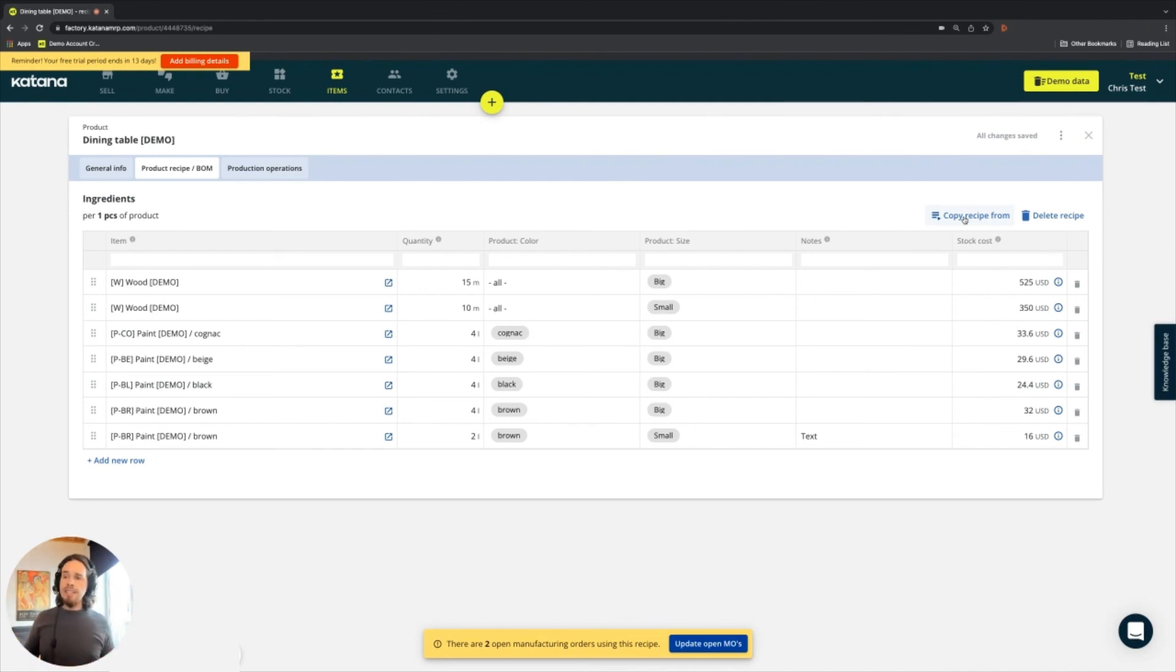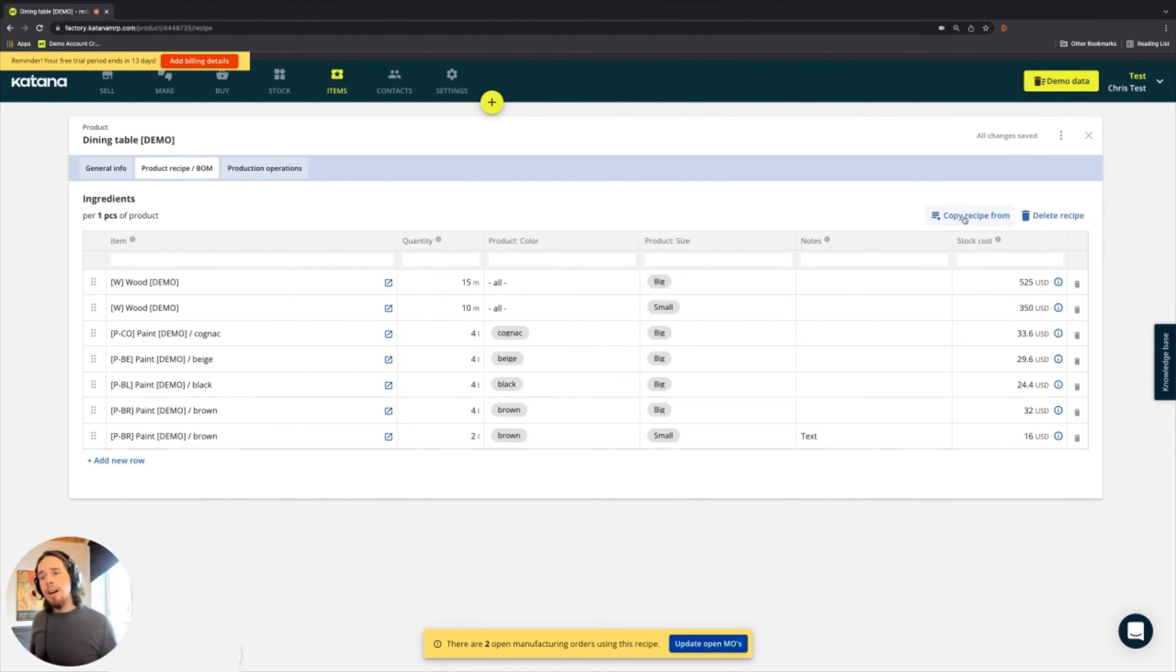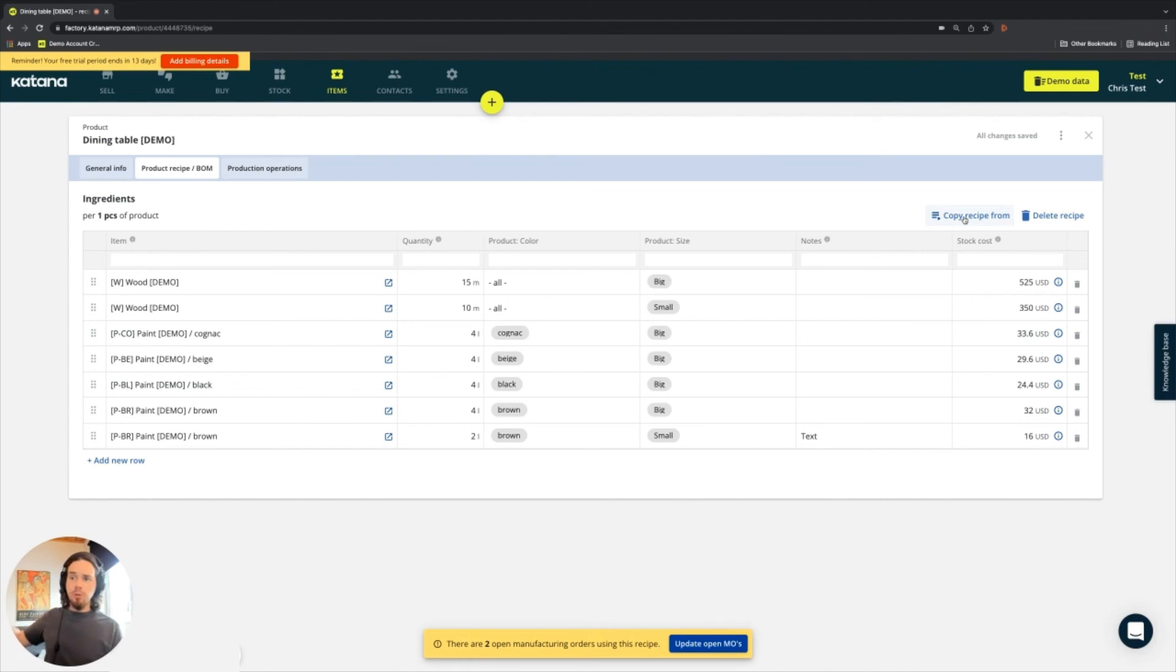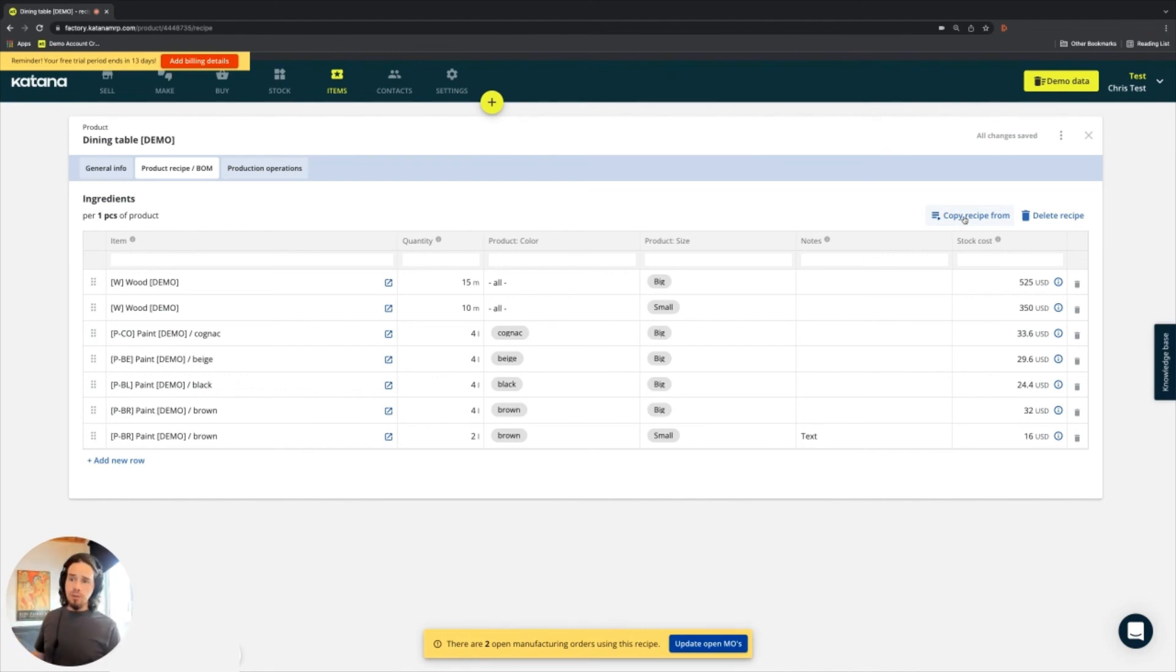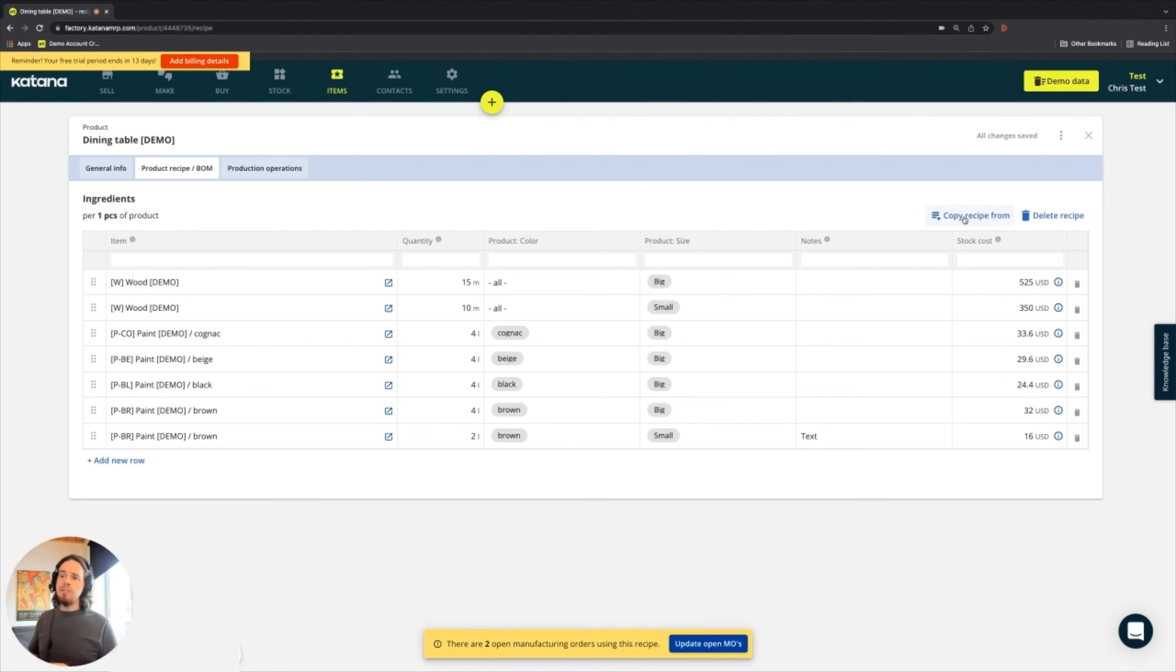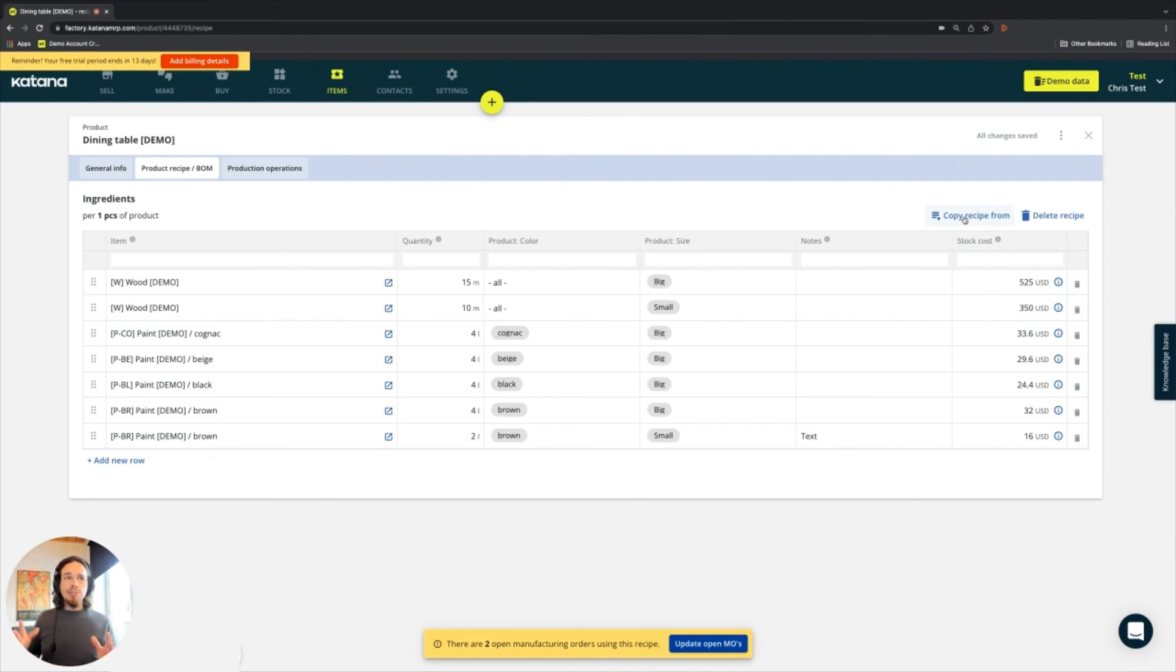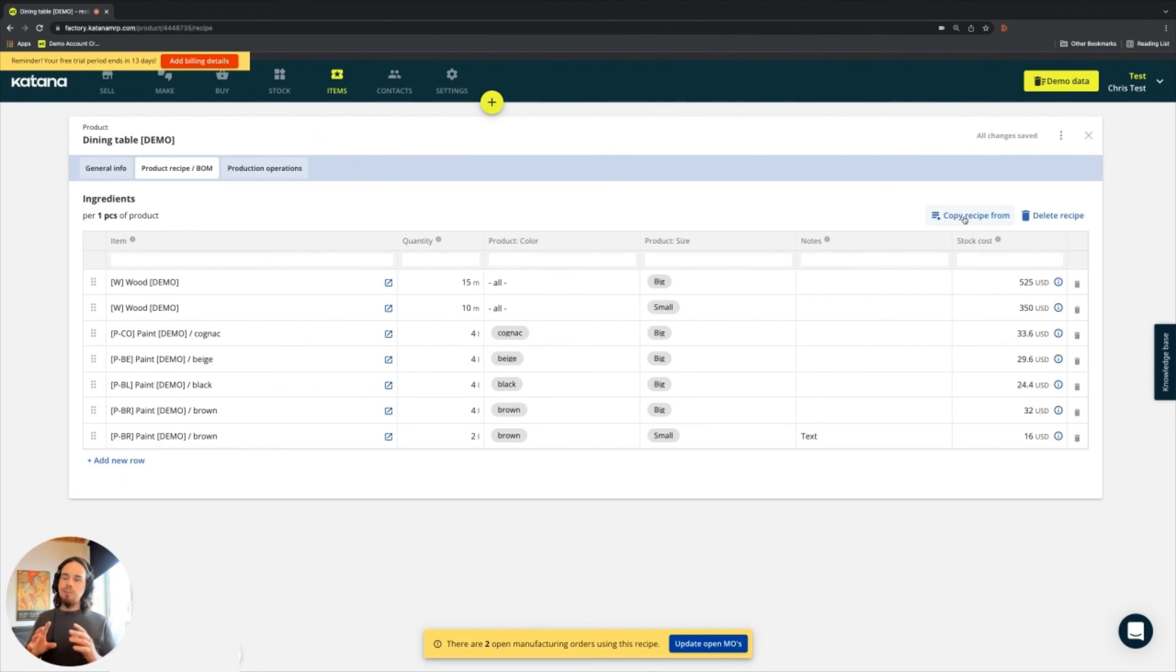And last but not least, there's also a way to import them through our API. So if you have maybe a very complicated manufacturing business where you determine the bill of materials, maybe through some sort of engineering process, maybe you're using CAD or something along those lines, then you could import your recipes as well through our API, which is available on our API docs page.